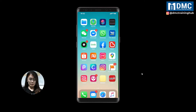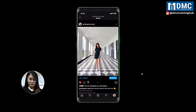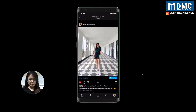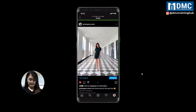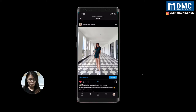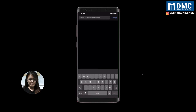So first, go to Instagram and get your photo link. Click on the three-dot icon and copy the link. Then for step two, go to Safari and paste the link in the browser.